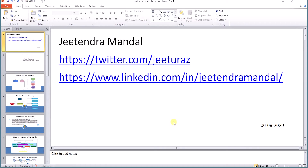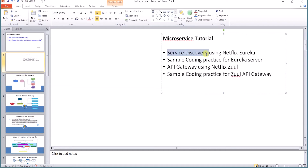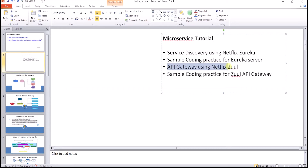Hello viewers, let's learn about microservices today. In microservices, what we'll learn today: we'll learn about service discovery using Netflix Eureka, we'll go through some sample coding practices for Eureka server, we'll see what is the API gateway using Netflix Zuul, and we'll do some sample coding practices for the Zuul API gateway.